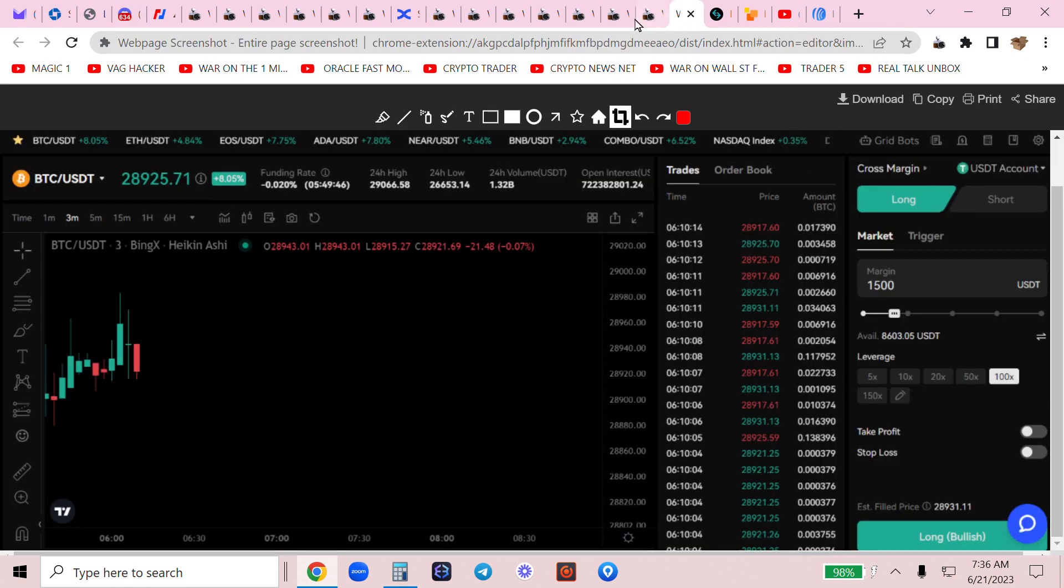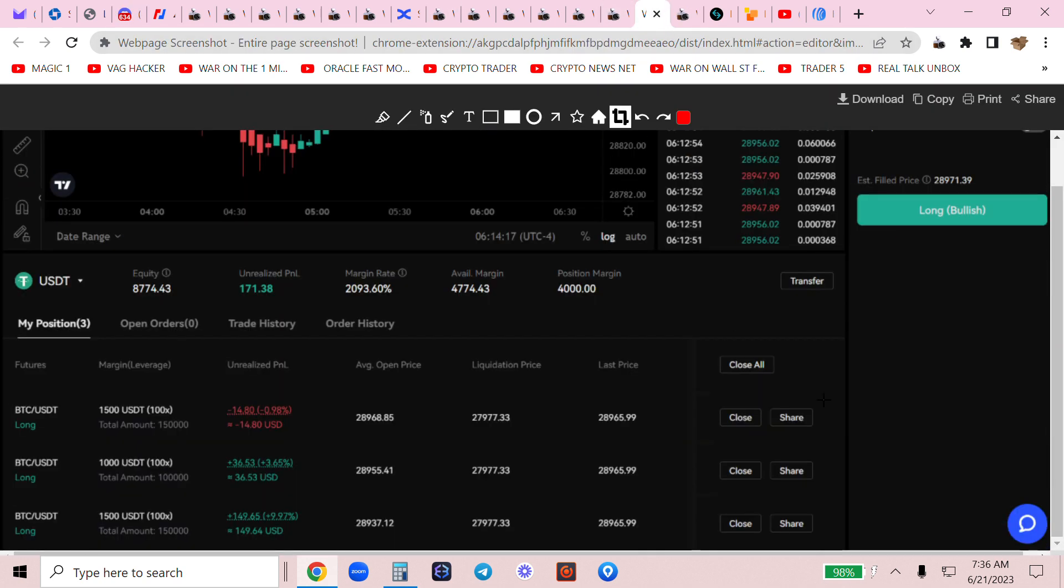These trades I set before I went running. Should never leave trades high speed unattended, that's reckless. I closed one of them in a win, left the other two to go. Look at my entries, 28,968 on pretty much all of these, and we went while I was running in that one hour period to 29,300.